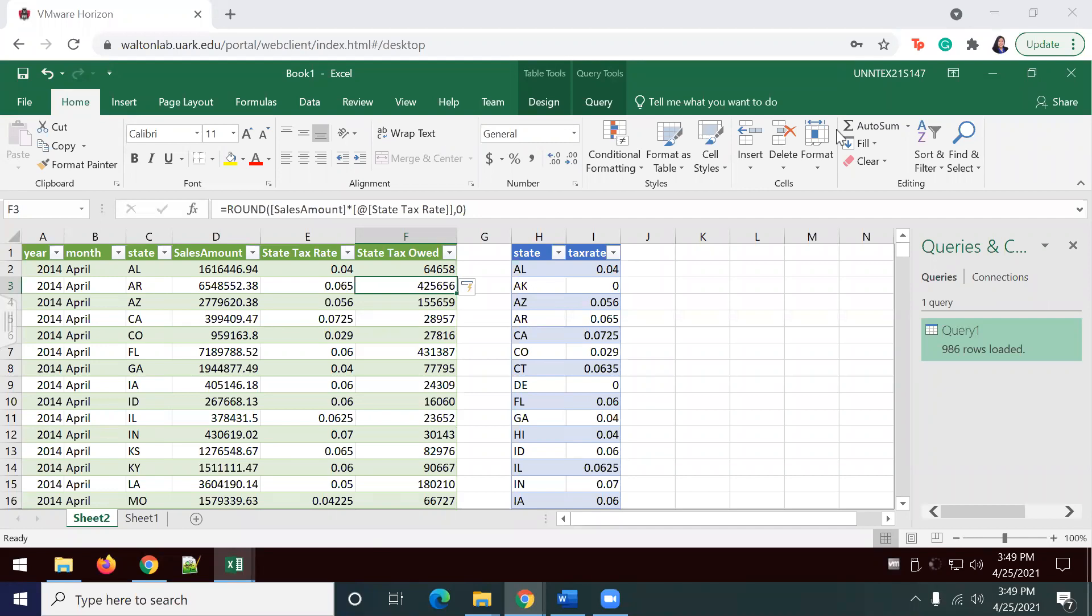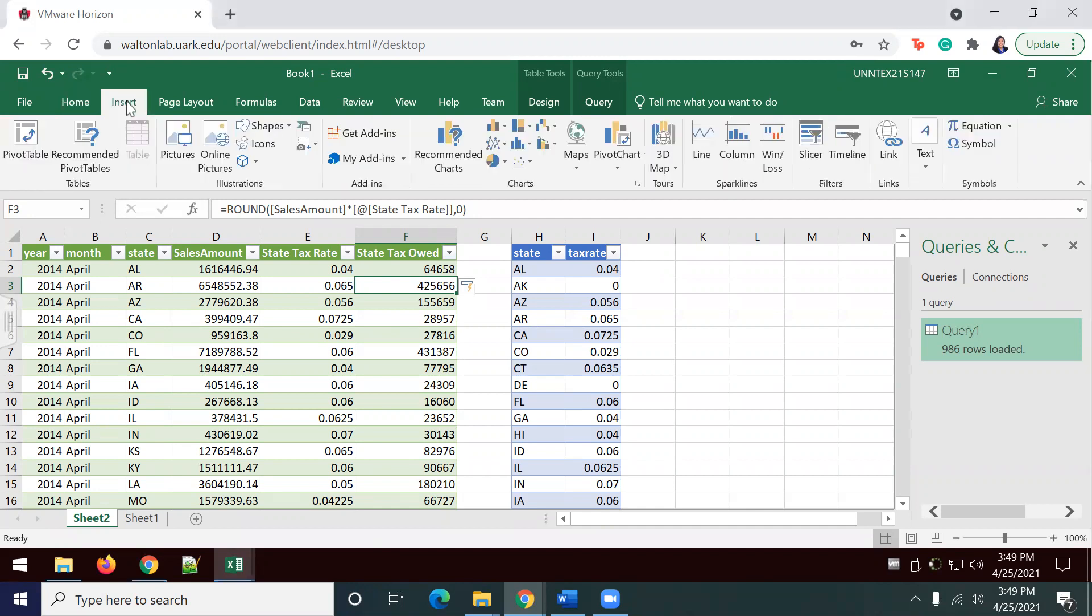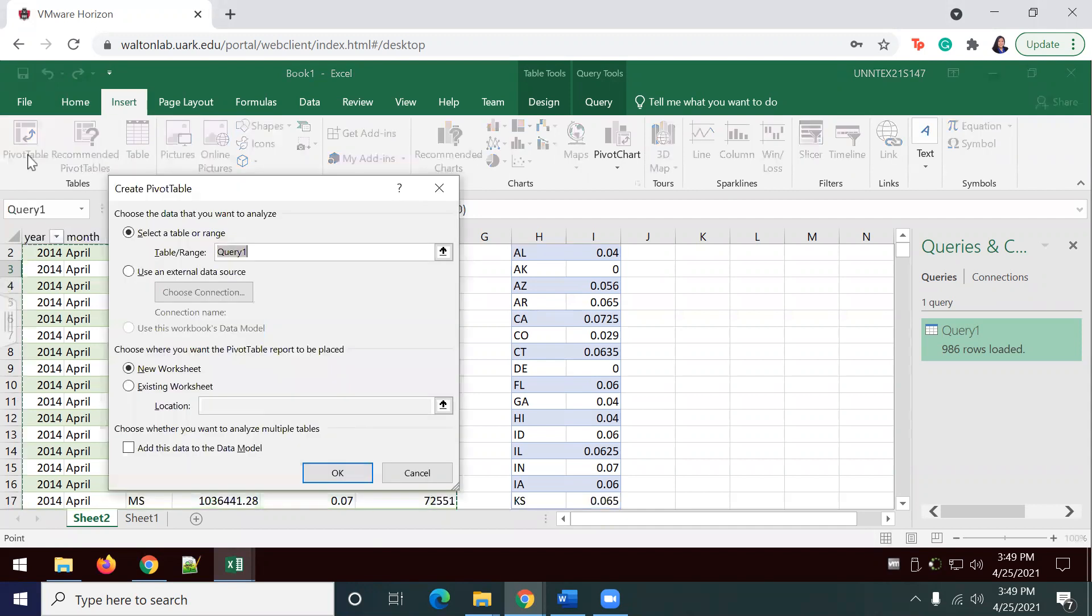In order to do this, I'm going to go to the insert tab right here, and I'm going to go ahead and click on pivot table. We're going to ensure that the data is from query one. New worksheet, and click okay.